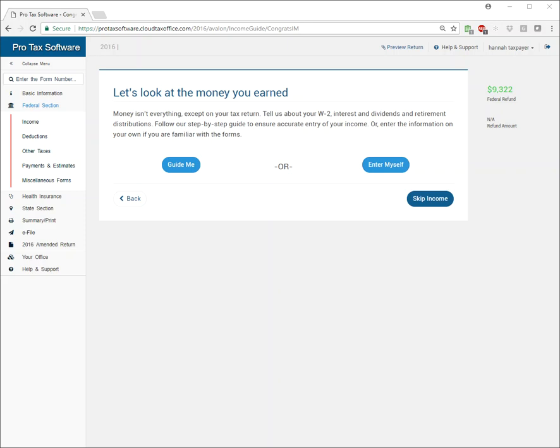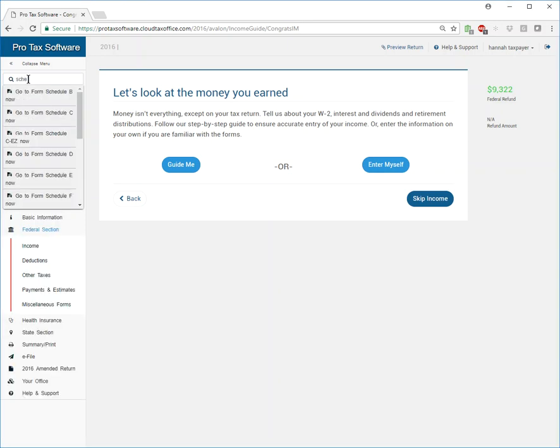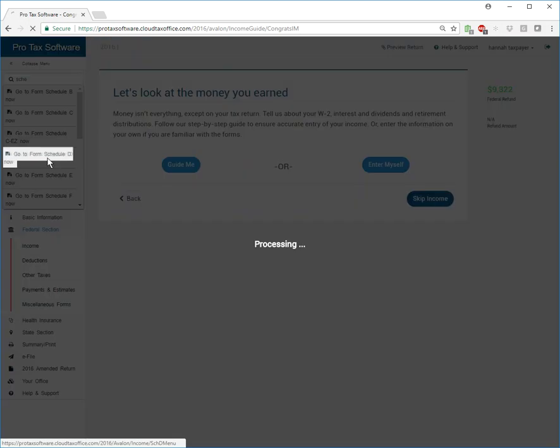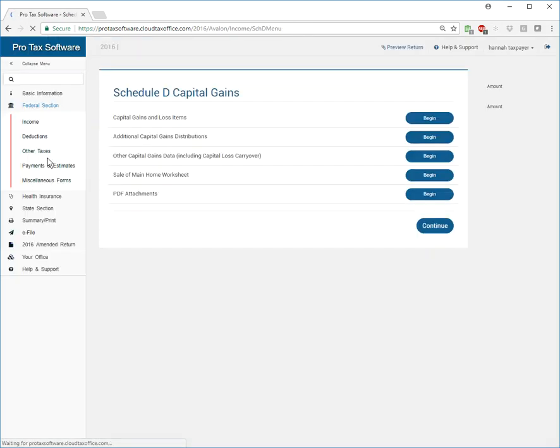In this video we are chatting about the Schedule D. The Schedule D is, we don't see it used on a ton of returns, but it's used on its fair share.